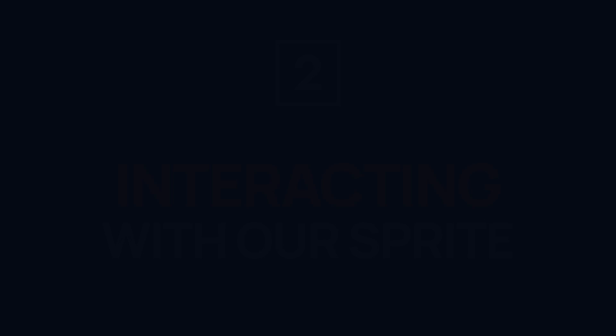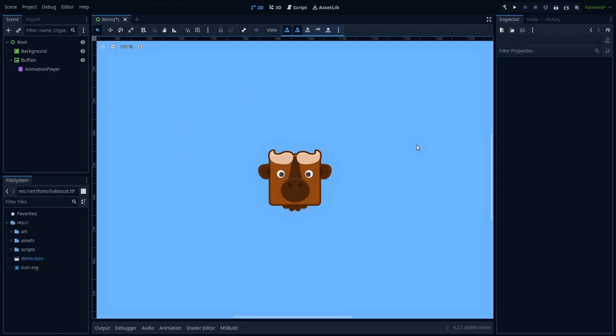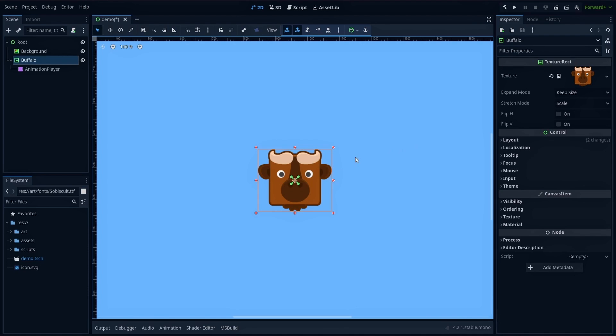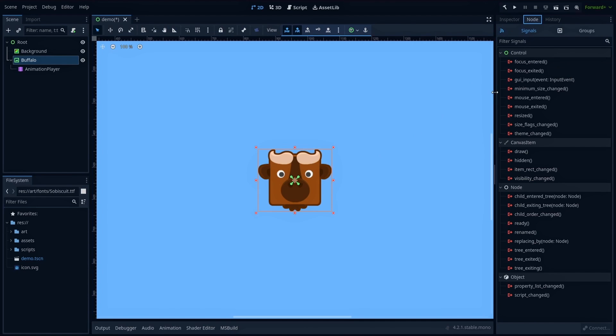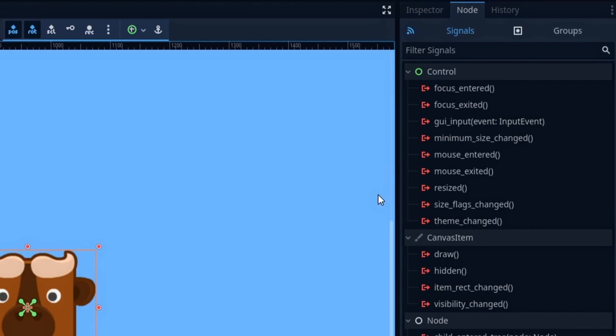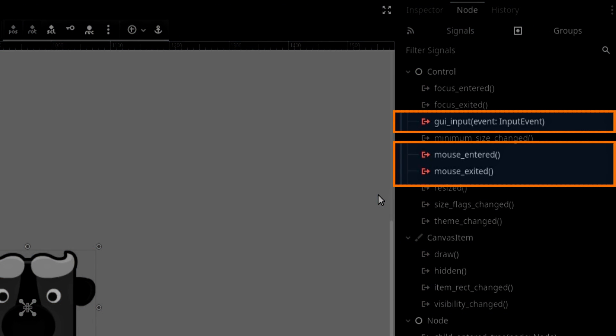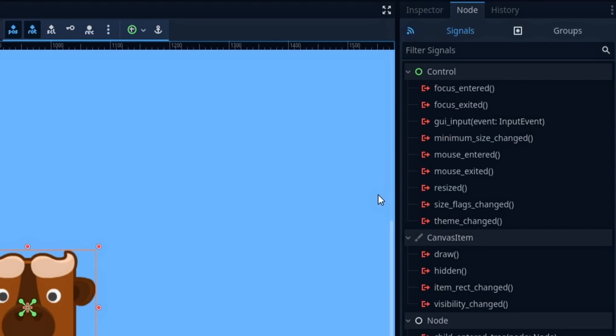Because we're using UI nodes, getting user interactions is really straightforward. Basically, any control-derived node has three readily available signals for that kind of stuff: the mouse entered, mouse exited, and UI input signals. The two mouse-related ones are pretty self-explanatory and they can help you create some hover effect, for example. But here, we're going to go with the UI input signal. It will allow us to get other types of events such as mouse clicks.